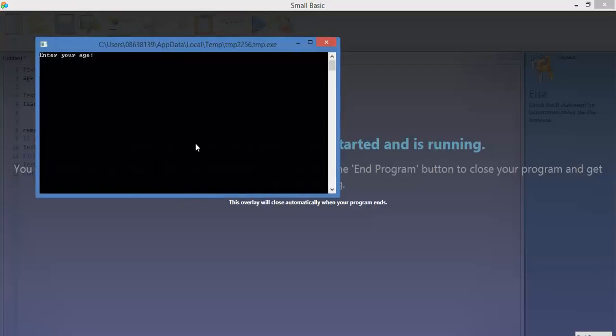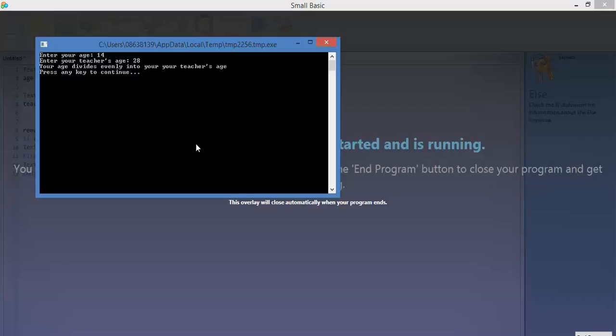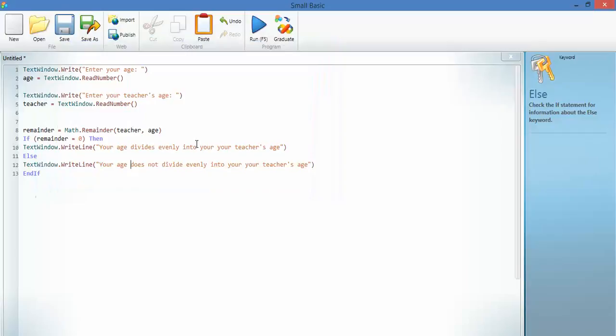Let's run the program again. Let's say your age is 14. And your teacher's age is 28. Your age divides evenly, because there's two 14s in 28. That's my example code. I'm going to save that, and I look forward to seeing yours.